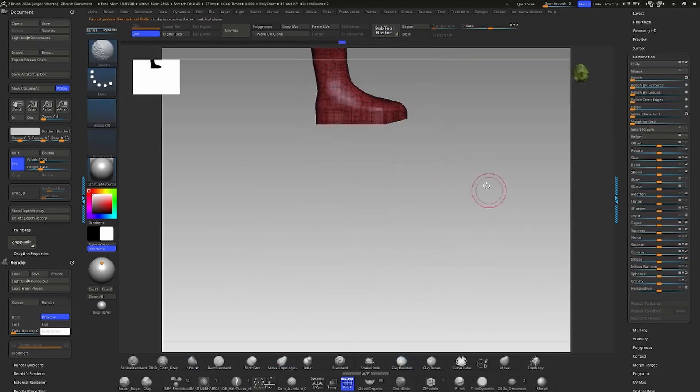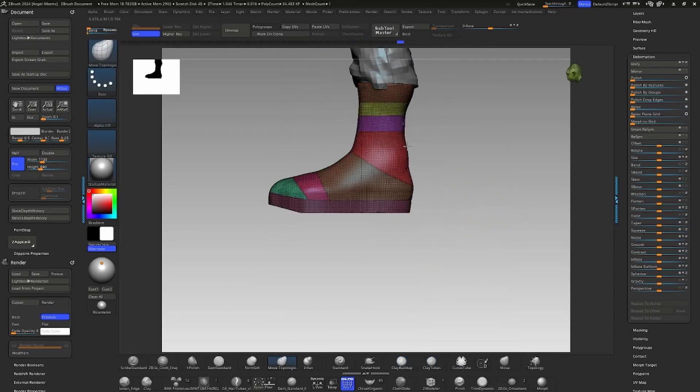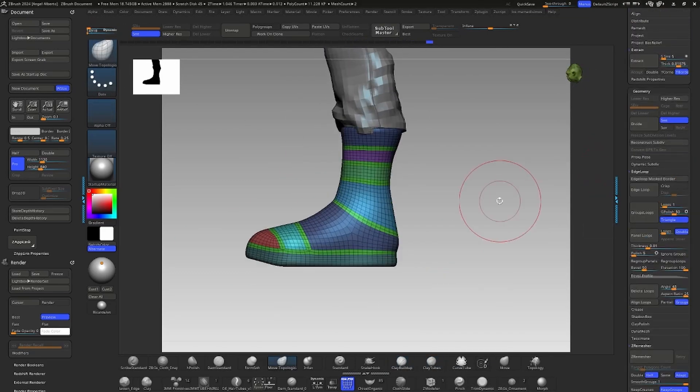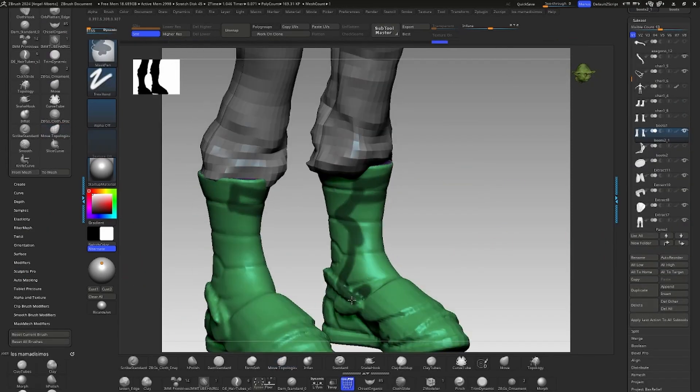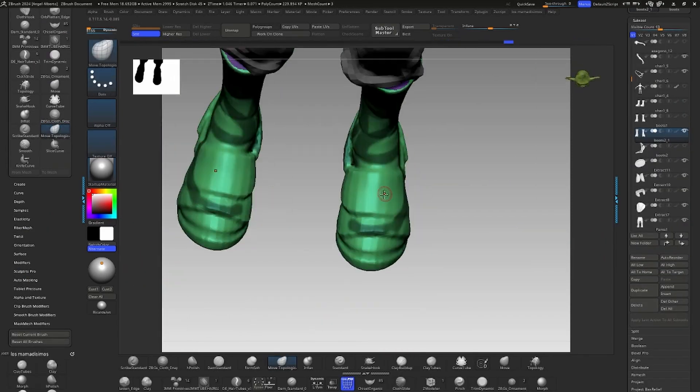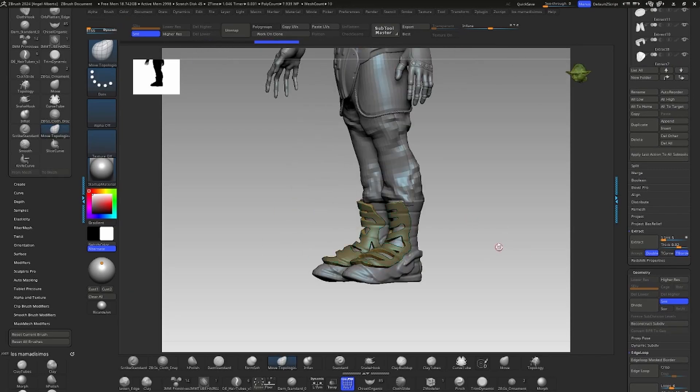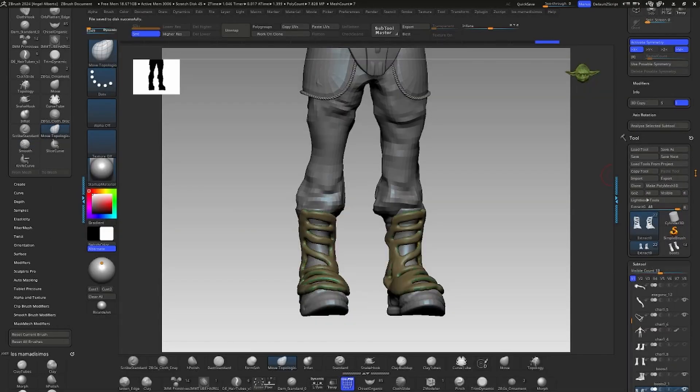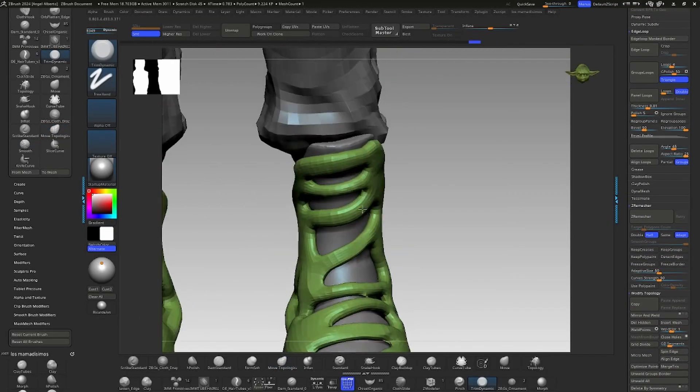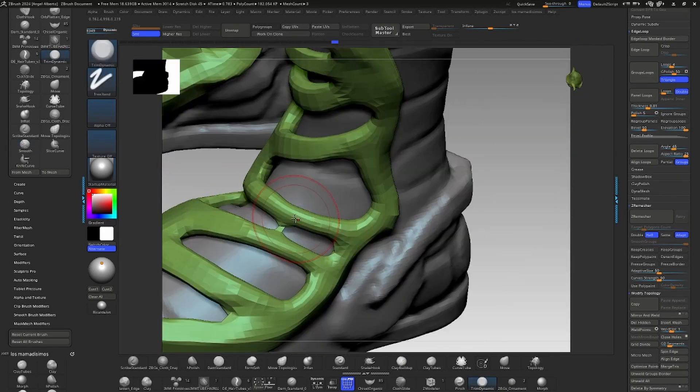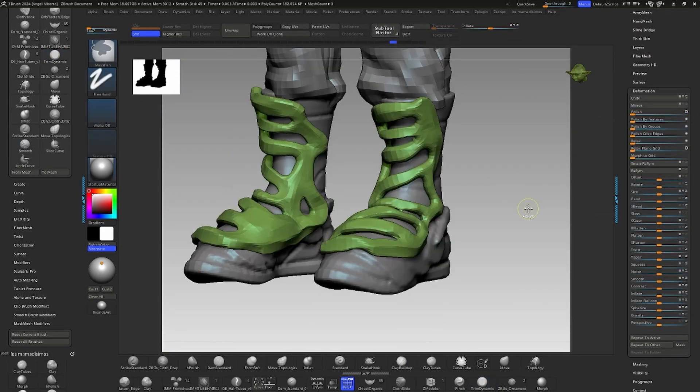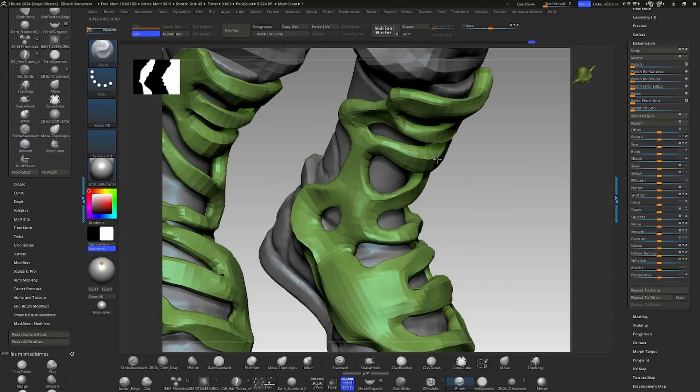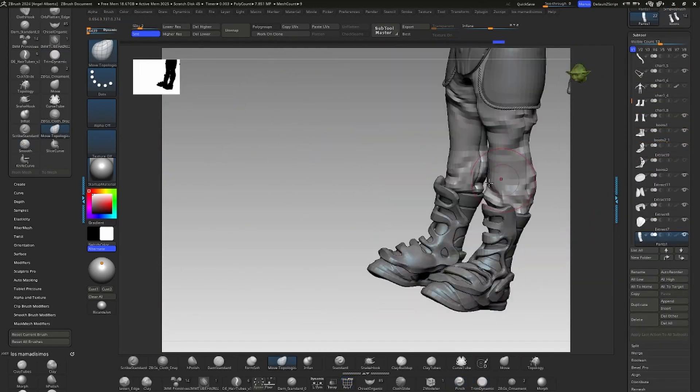For the exoskeleton, I first created a mask with holes on the surface of the boot. I extract the edge geometry, apply decimation and use inflate. Next, I use trim dynamic to create some flat surfaces on the subtool and apply contrast in the deformation panel. This allows me to emphasize the shapes further. Finally, I refine some edges using the pinch brush and silver measure.